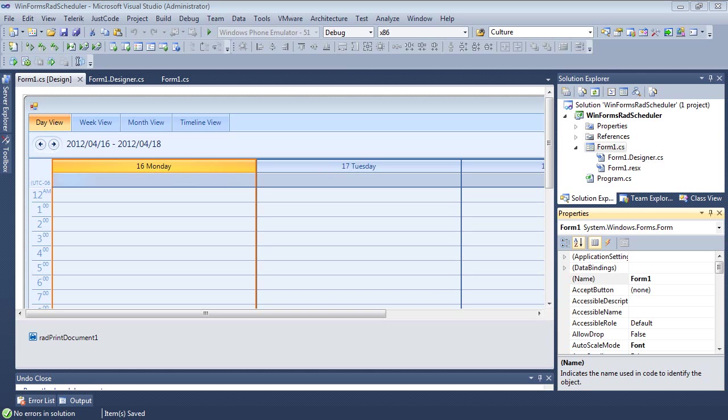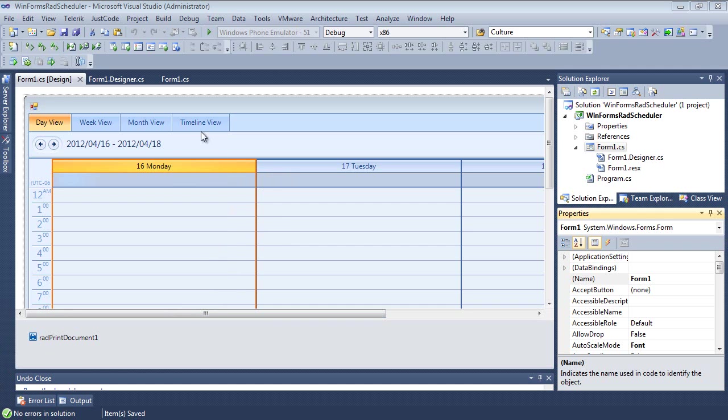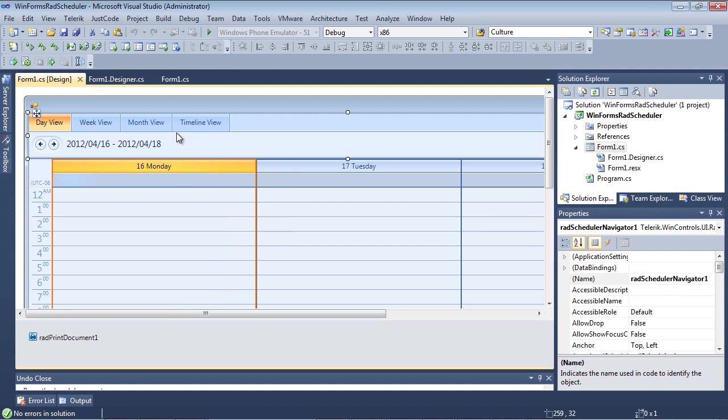So here we are. We're inside of Visual Studio 2010 and we have a WinForms project already created.